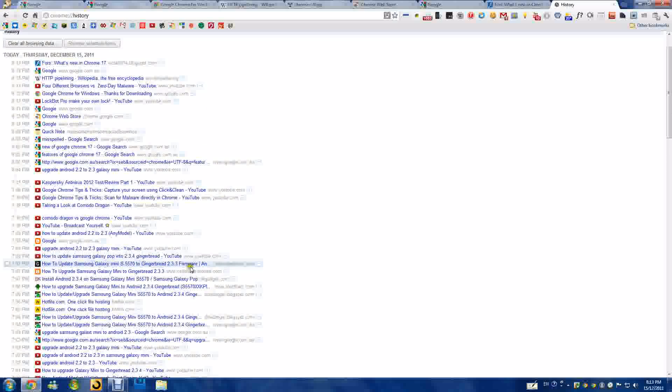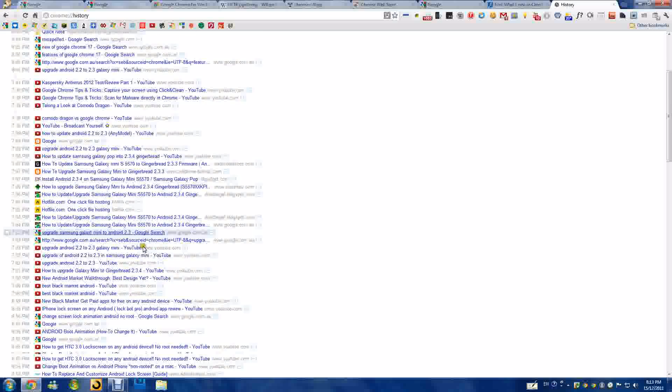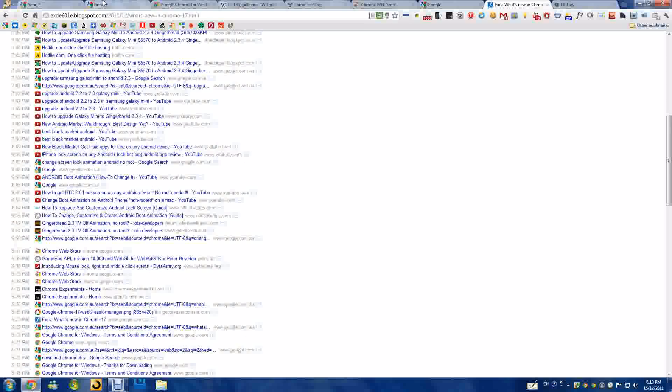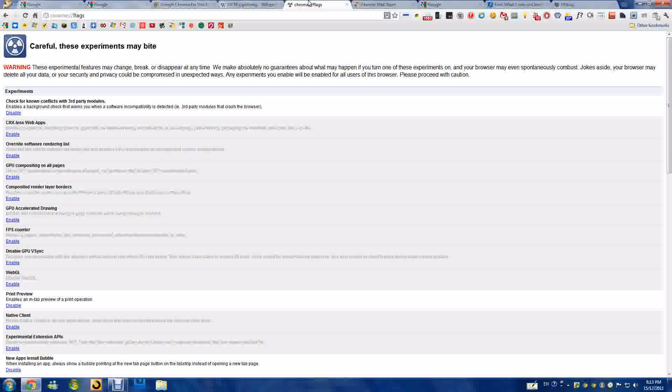All right, this is also a dev version, so you can enable some experiments.